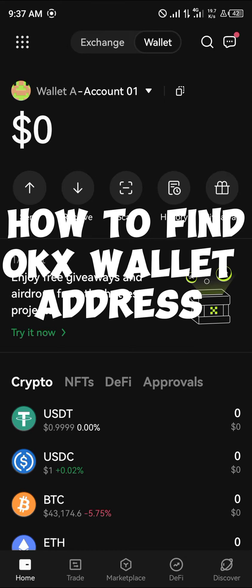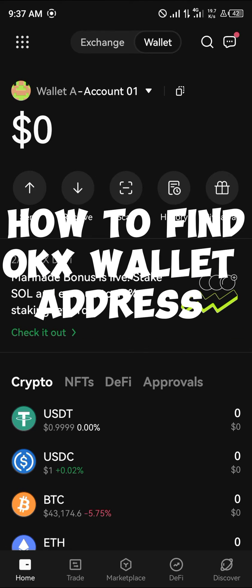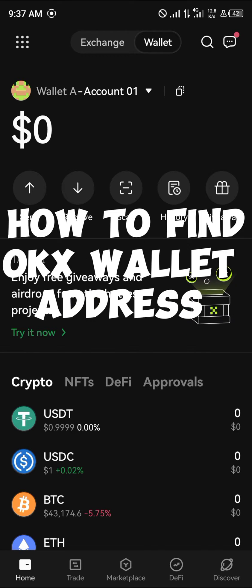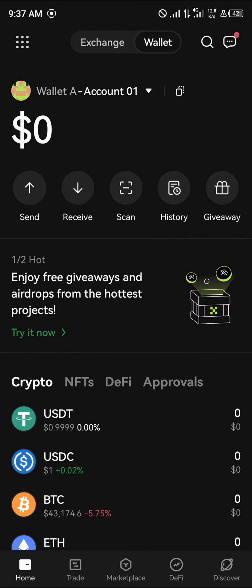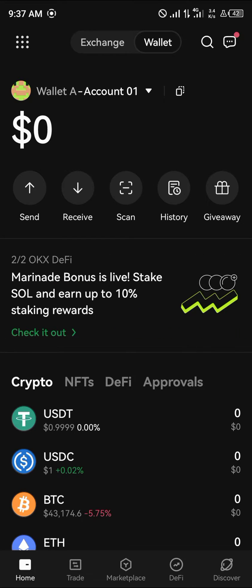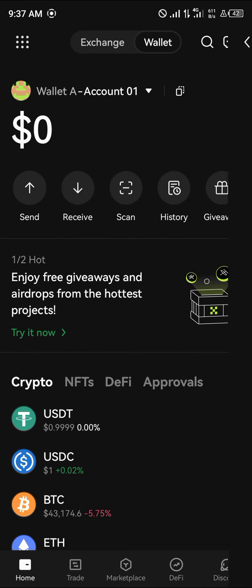Hello guys and welcome to another tutorial video. In this short tutorial video, I'll be showing you how to find your OKX wallet address. It's pretty easy to get this wallet address when your wallet has been backed up and the secret phrase has been backed up as well. All you need to do is click on the receive option.